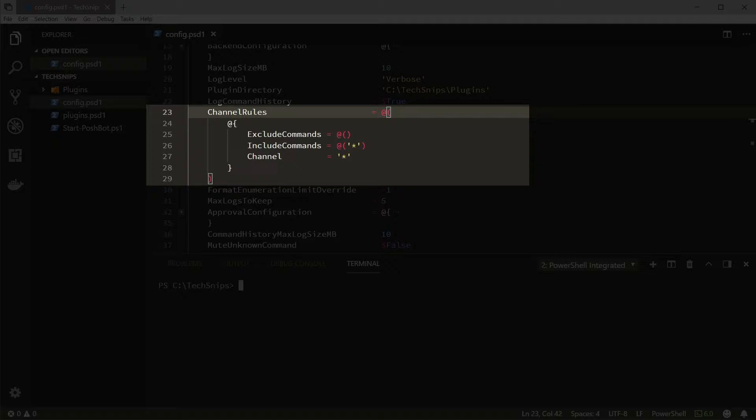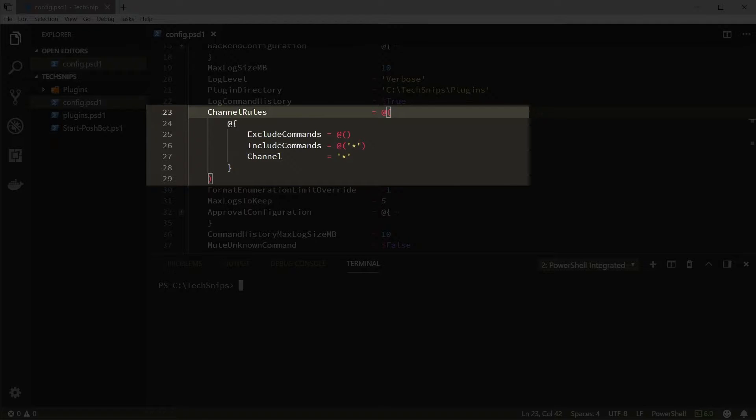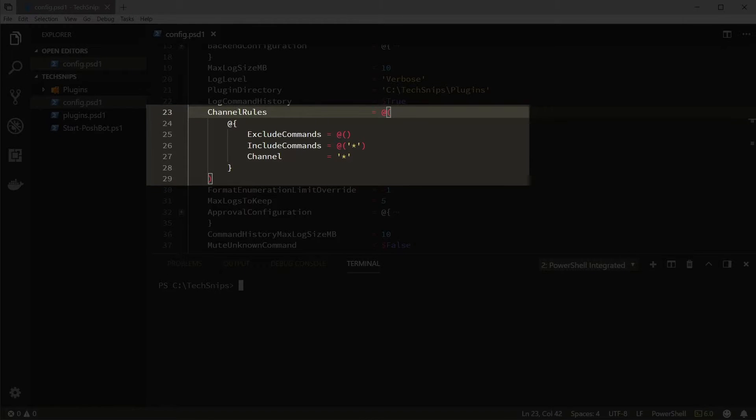are allowed to run all commands matching any string in the included commands array and to exclude commands that match strings in the excluded commands array. Since the included commands array contains a single wildcard entry and excluded commands is an empty array, this channel rule is saying that all commands are allowed in all channels.